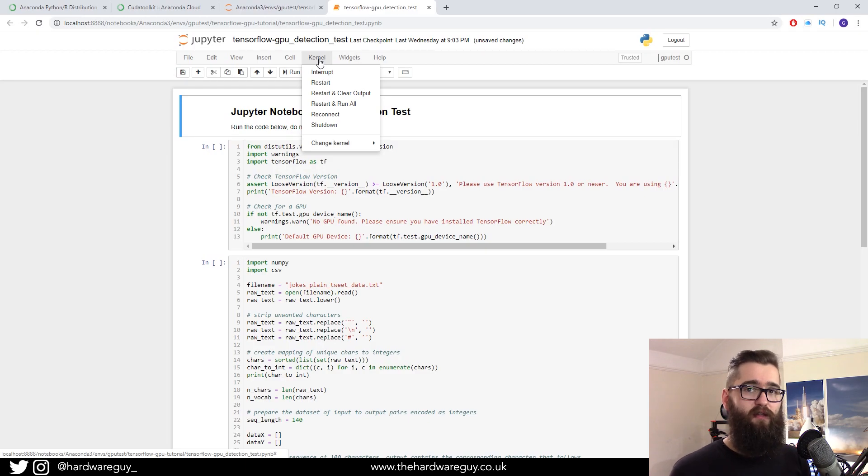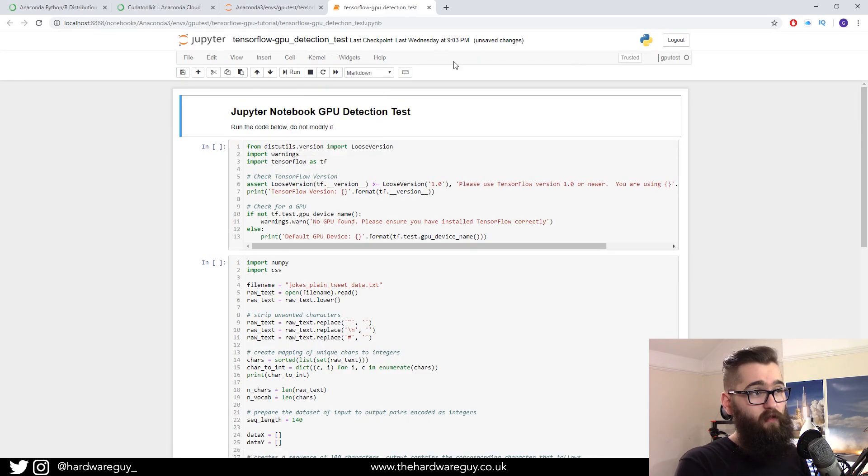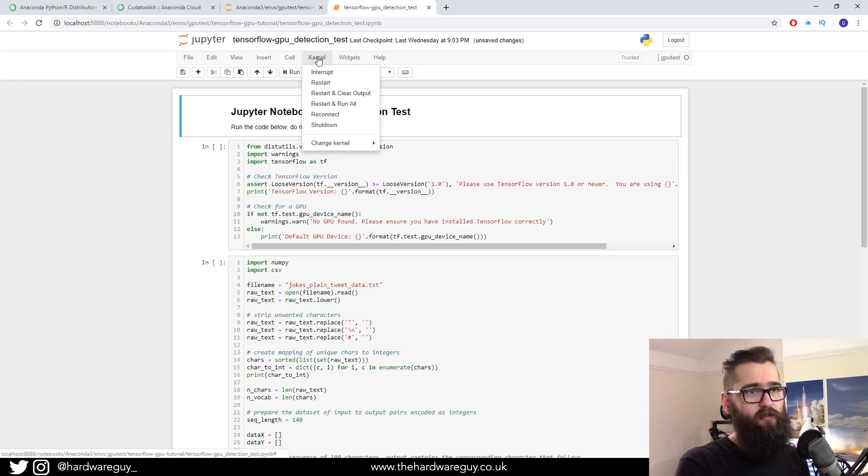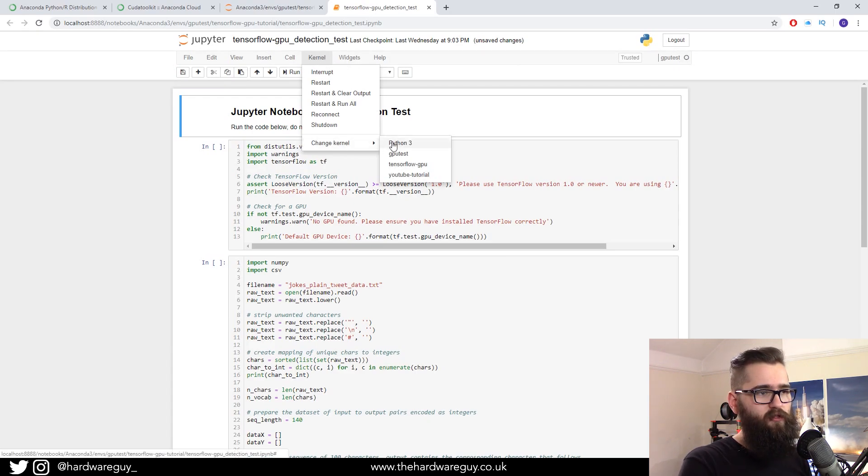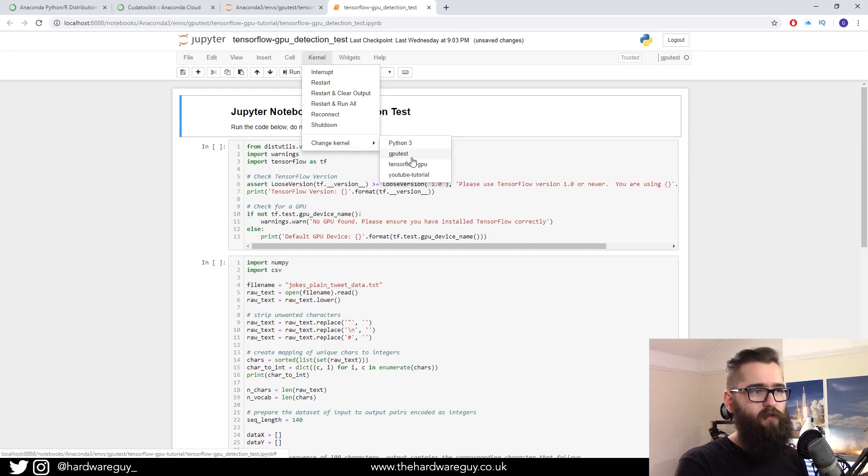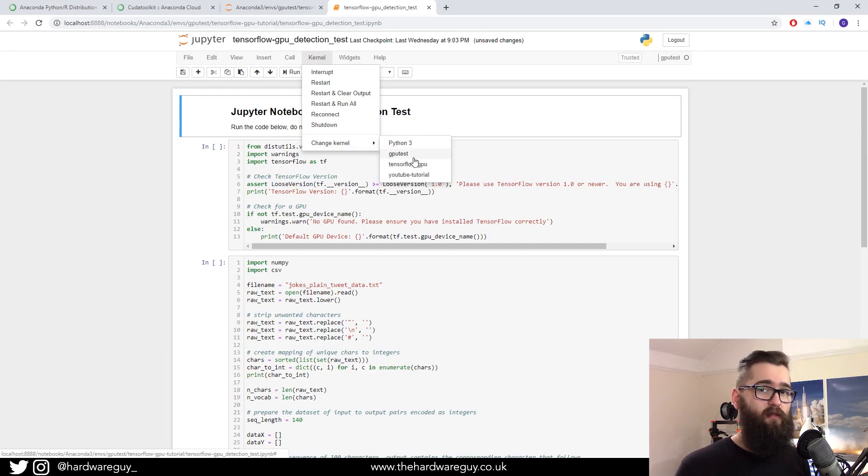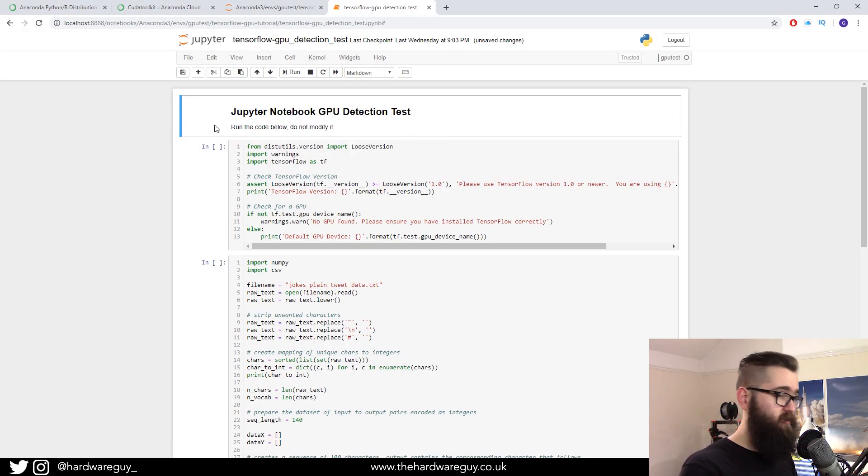So a lot of people try and install TensorFlow GPU without installing a kernel. So what they end up doing is trying to run TensorFlow GPU code with a kernel that doesn't know about TensorFlow GPU, because that kernel is for a different environment. So if you want to switch kernels, if you don't have the right one here, you want to click kernel, change kernel, and you'll see all your available kernels there.